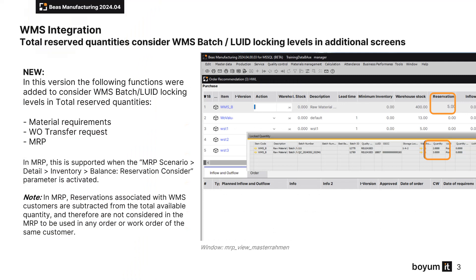Based on the reservation improvements of the previous version, all affected functions display correct available and reserved quantities in the standard solution and the web apps alike. The displayed values consider all batch, LUID and detail level WMS locks. In this version the following functions were added to consider WMS batch and LUID locking levels in total reserved quantities.